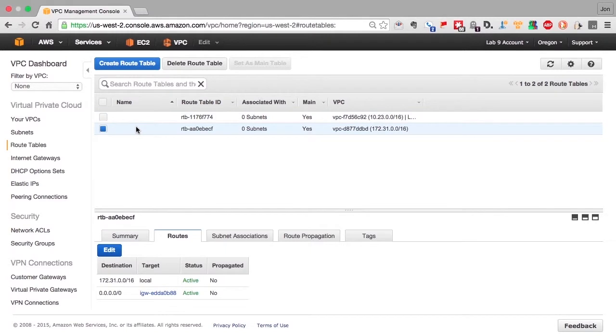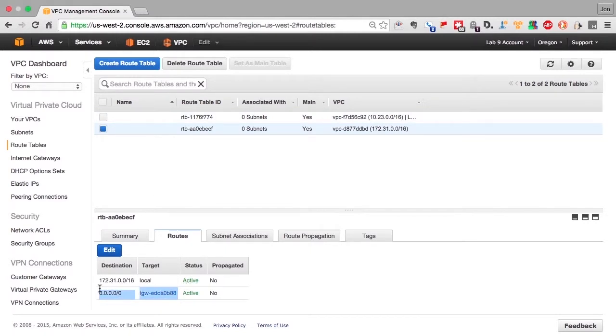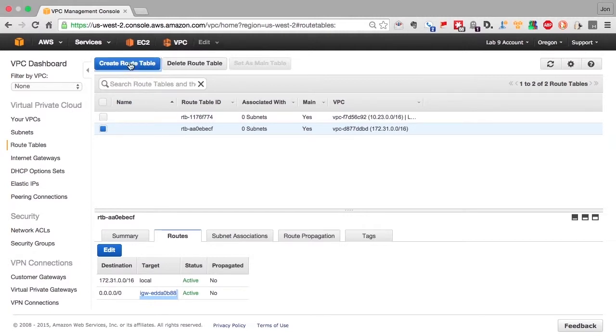Whereas the default VPC allows any traffic that isn't bound for a machine internal to the network to be sent out to the internet. That's a big difference between the default VPC and the VPCs you'll create, because you probably won't want all traffic to go out to the internet.